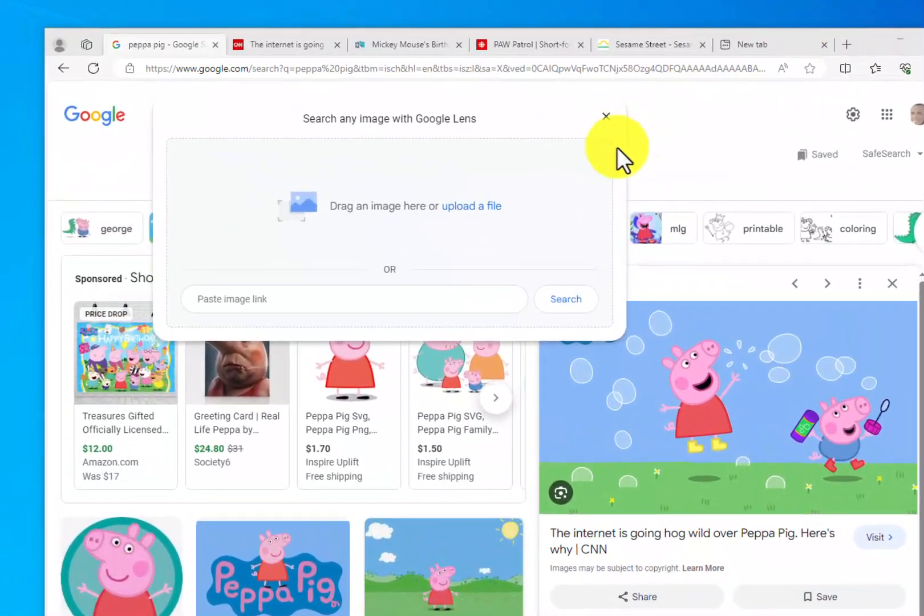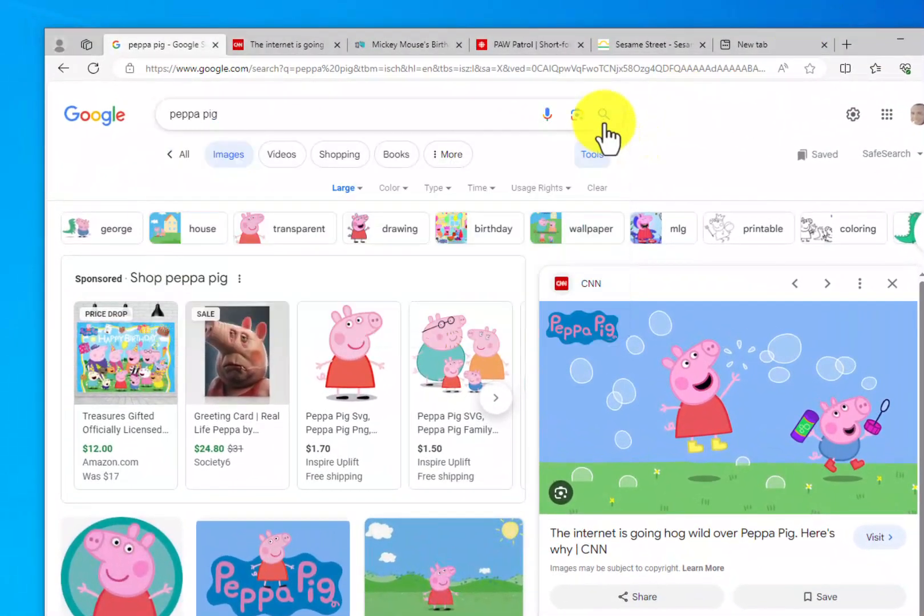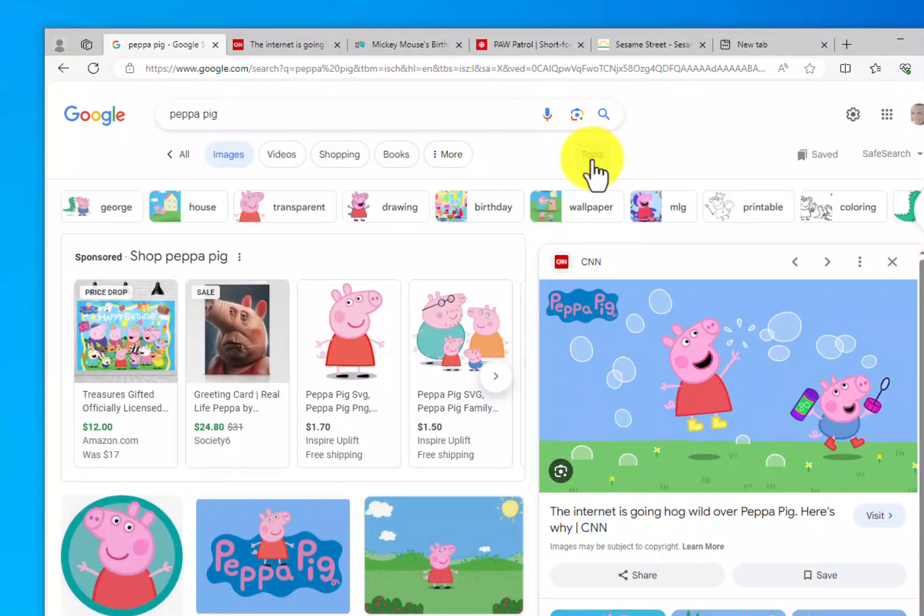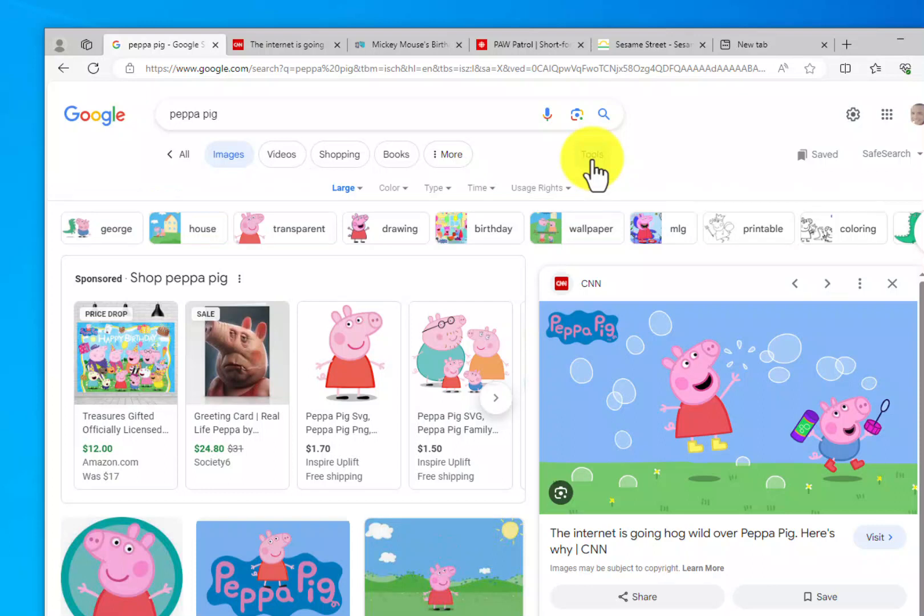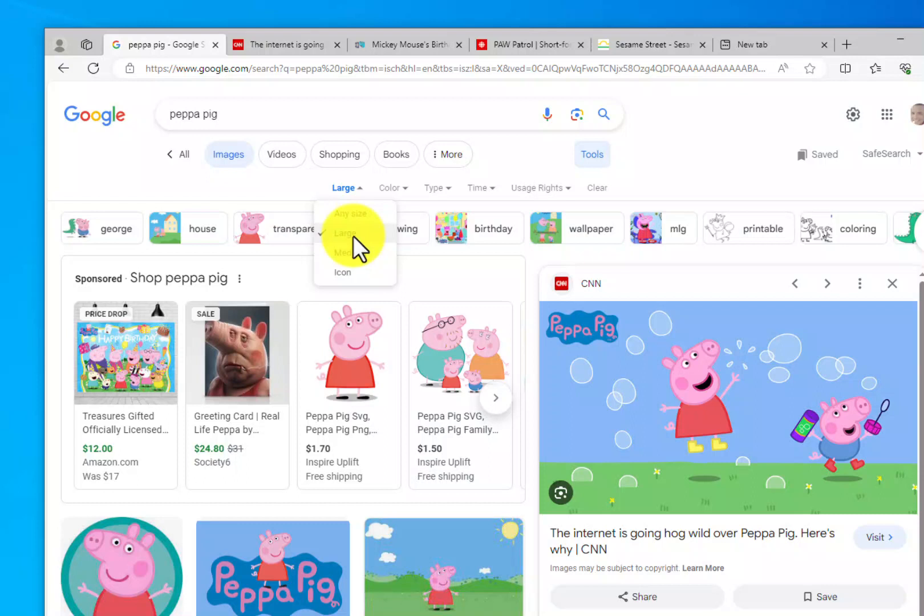One thing to note when you're looking for images: this tools little icon here is helpful. Make sure you look for large images that are high resolution. Obviously, the larger and more high resolution the image, the better it's going to look when it displays on the FlexVRA.